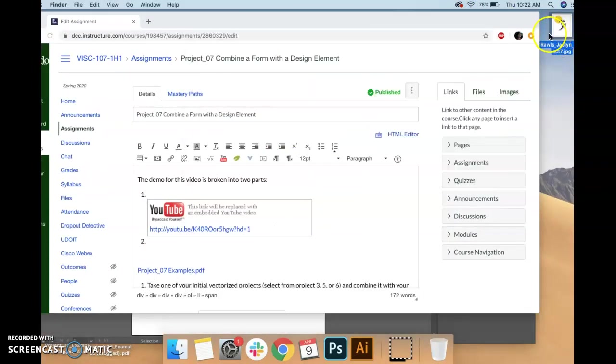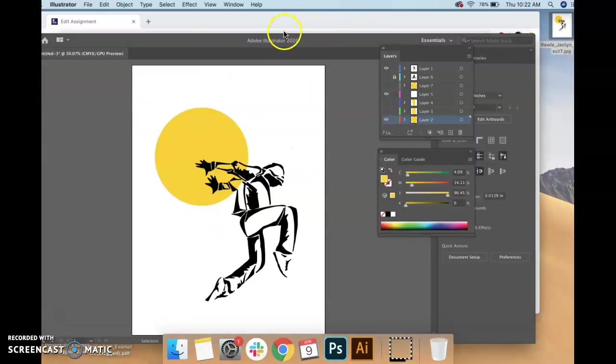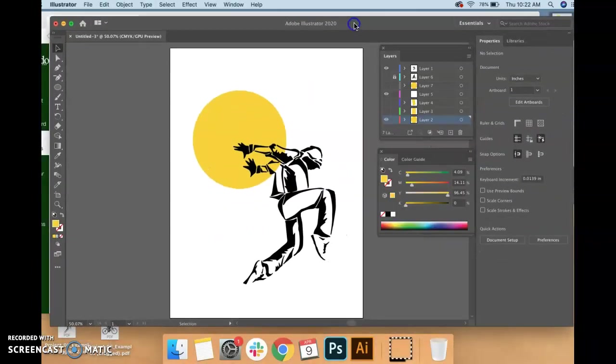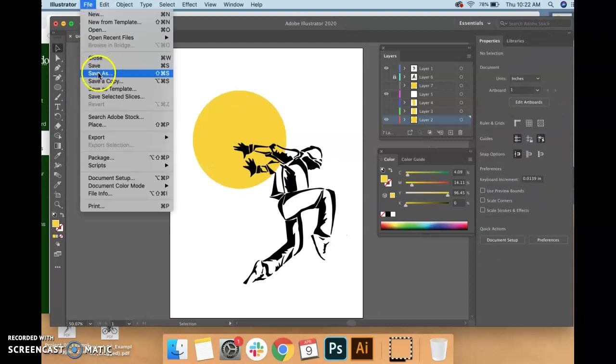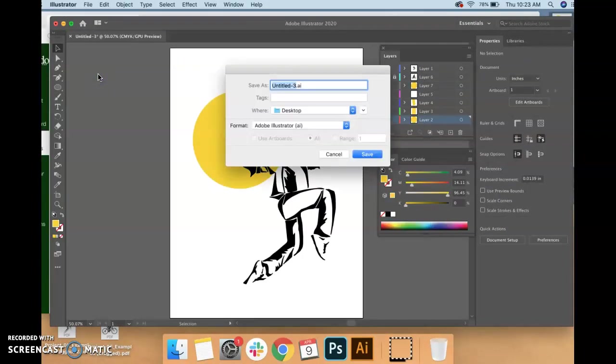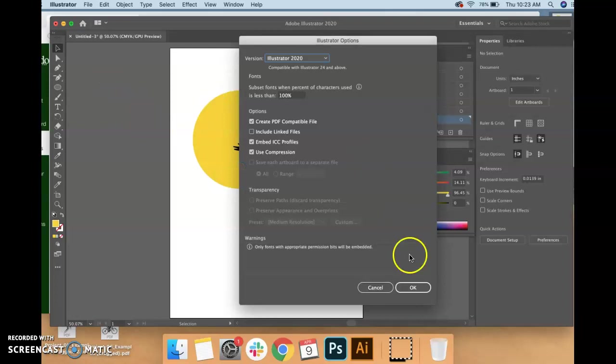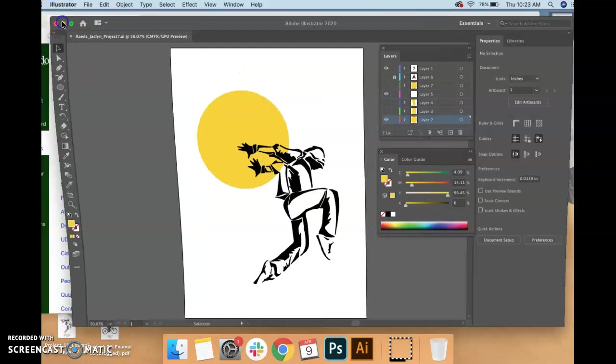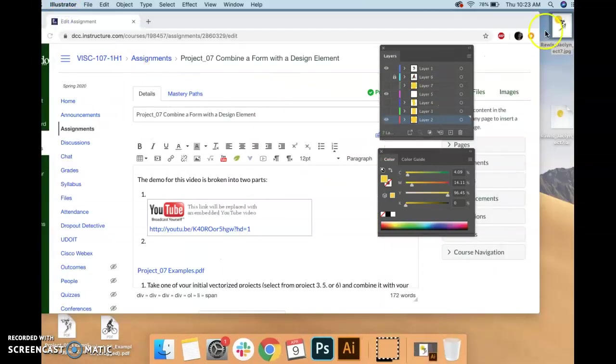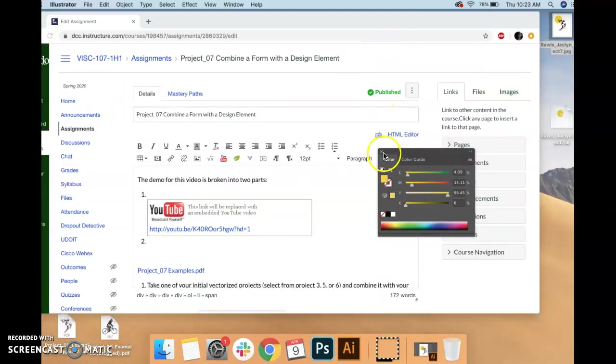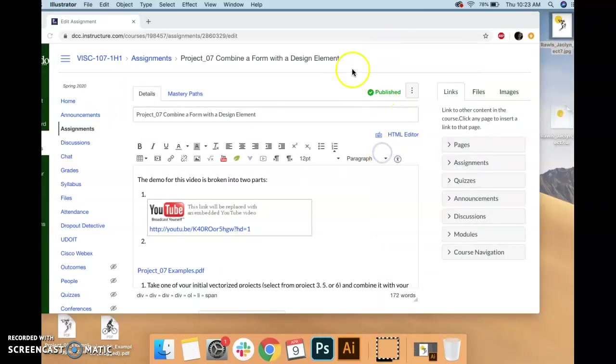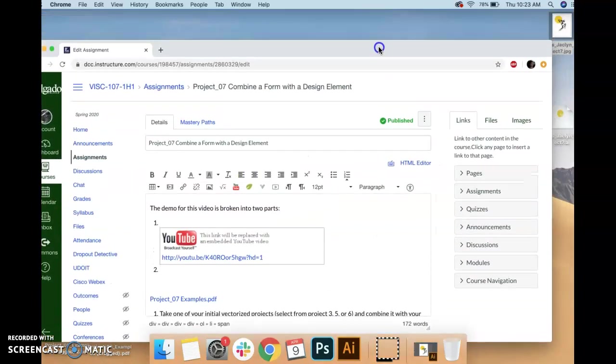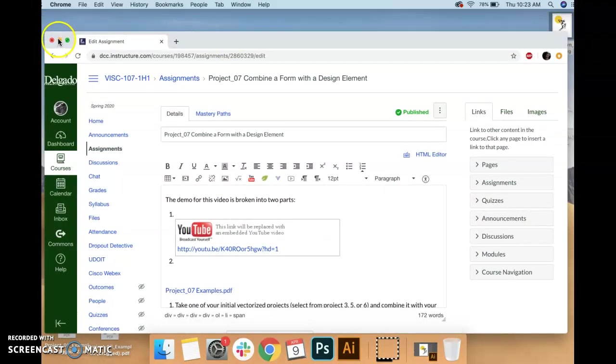As for Canvas, I'm gonna file, save as. And I should have already done this by this point just in case Illustrator crashes. I wouldn't lose everything. So you want to save periodically and save right away ideally, but I did not do that. Okay, so that's on the desktop too and that's what you would submit to Canvas.